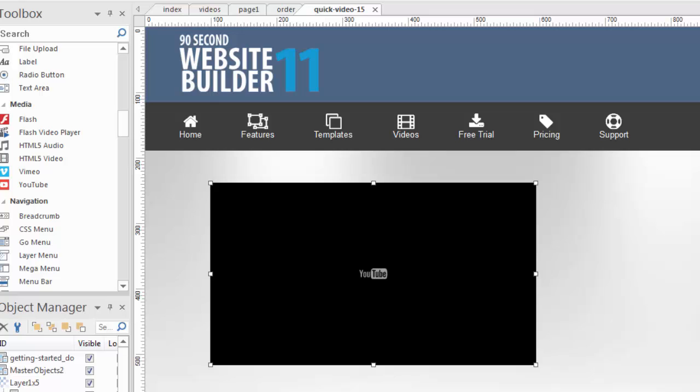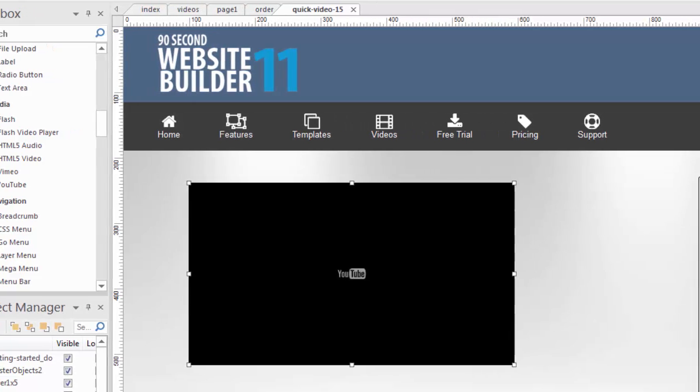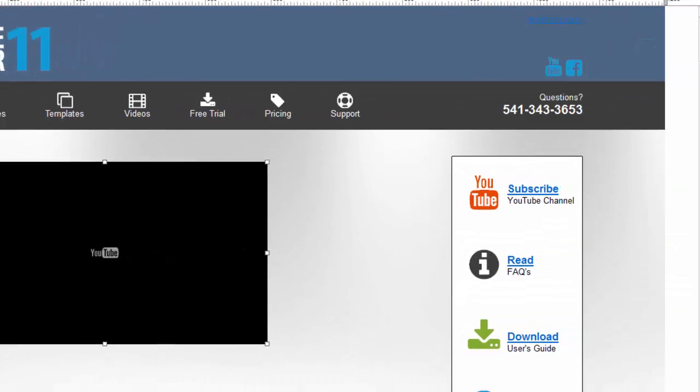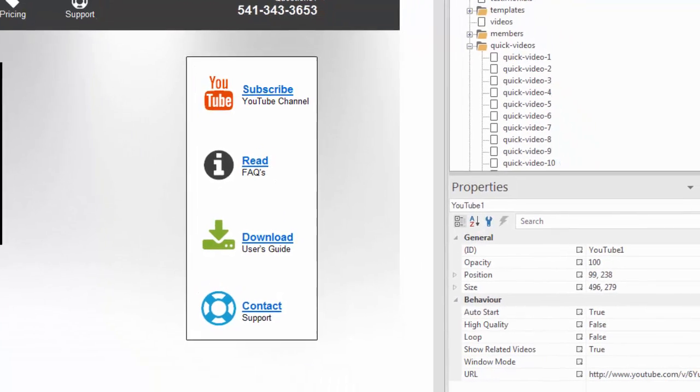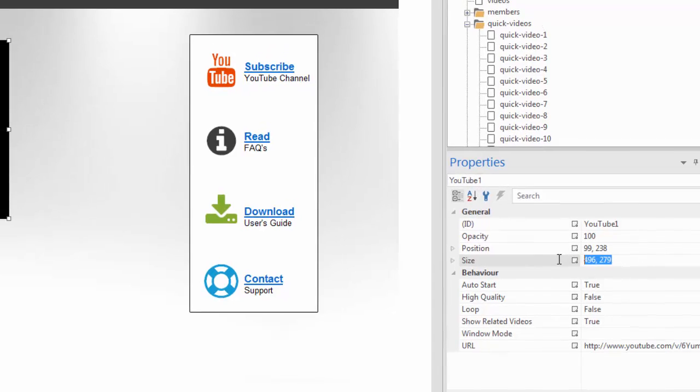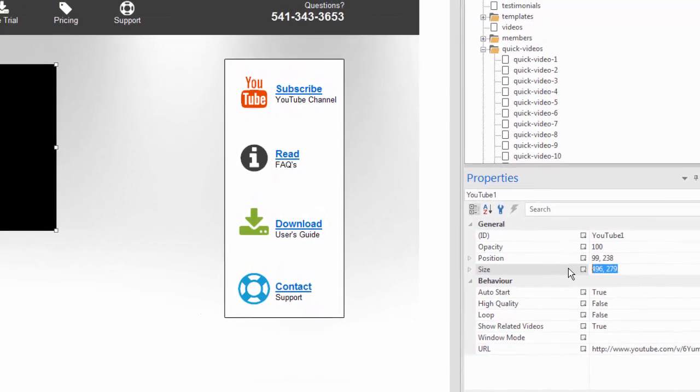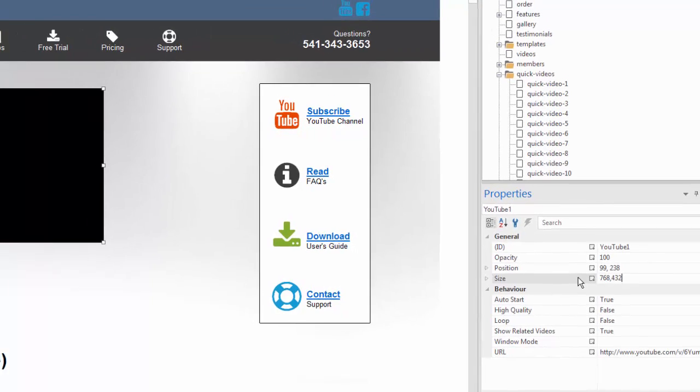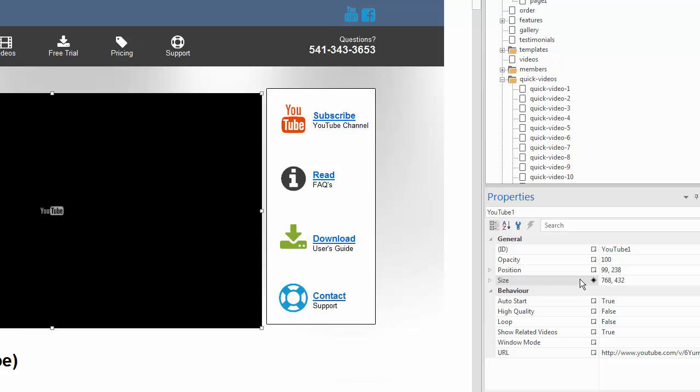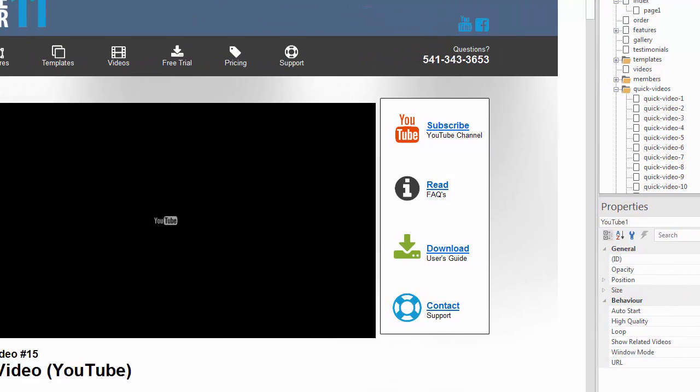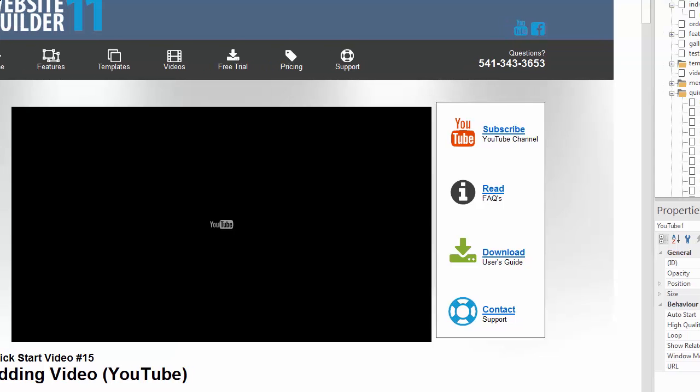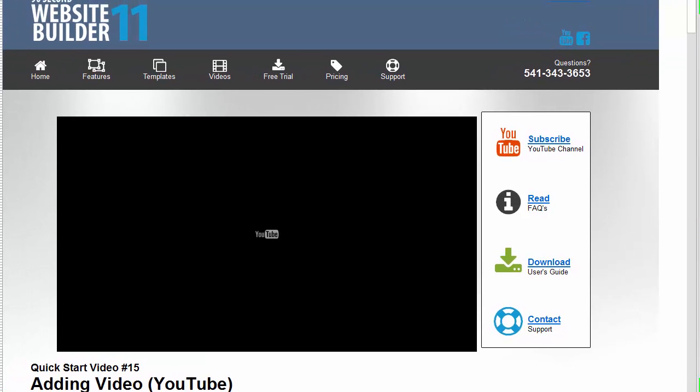First thing we want to do is make it a particular size. So while this is selected, I'm going to go down to the properties inspector and you can see this is the object I'm working with. That's the name of the object, YouTube one. And I'm going to change the size of this video object to be something very specific. That's just a size that I figured out is the perfect aspect ratio for this particular video. So you can make it be any size you want, whatever looks good. And when I hit enter you can see over on this side the object adjusted itself to be the right size. So it's now 768 by 432.